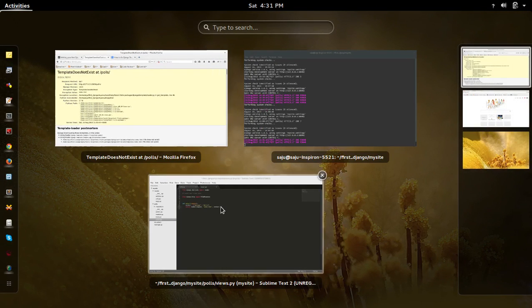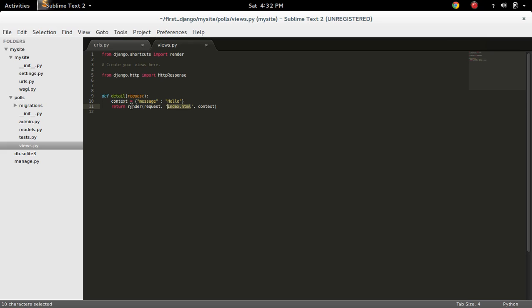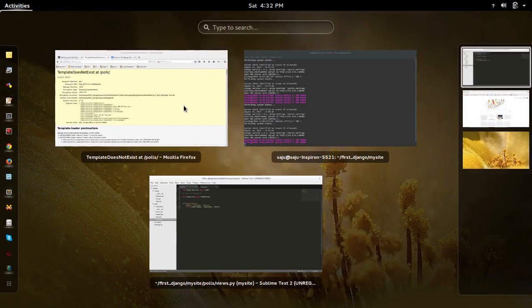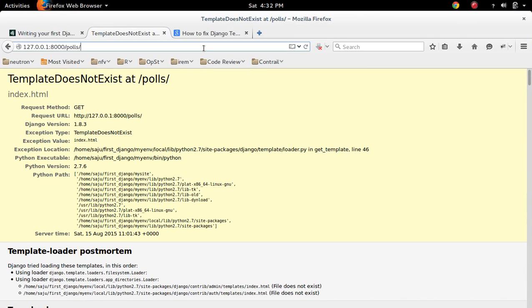So let me go to my view function. Here I have specified the template index.html. This render function is trying to render this HTML but it could not find the HTML. That's why you are getting this error.